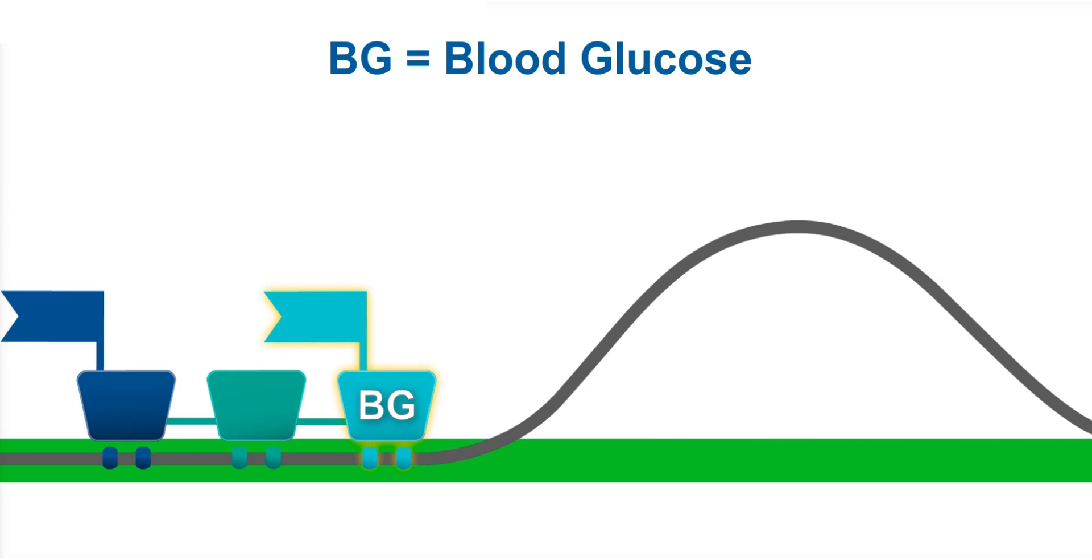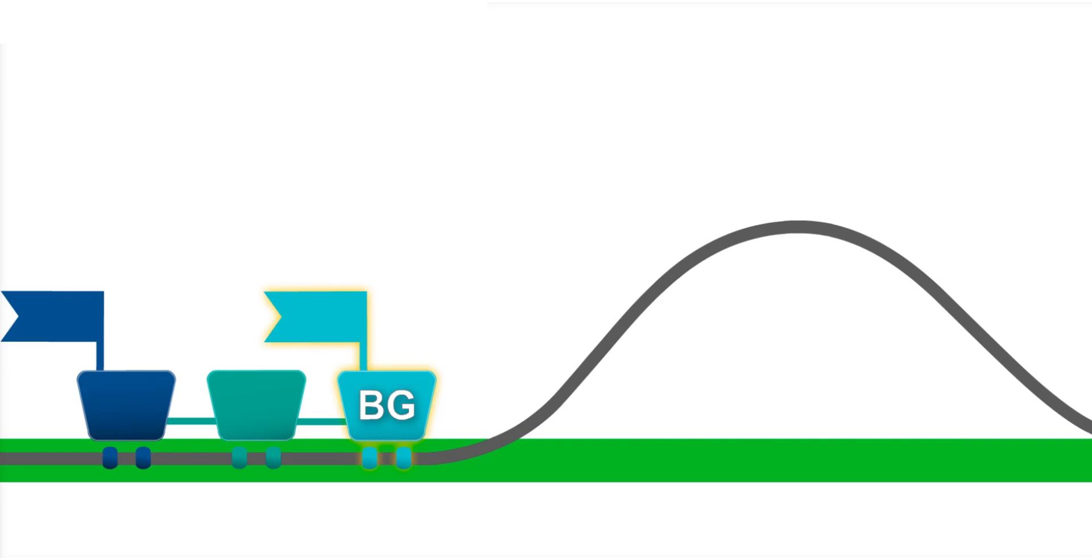Remember, when carbohydrate is digested, glucose first enters the bloodstream, so BG is in the front car.